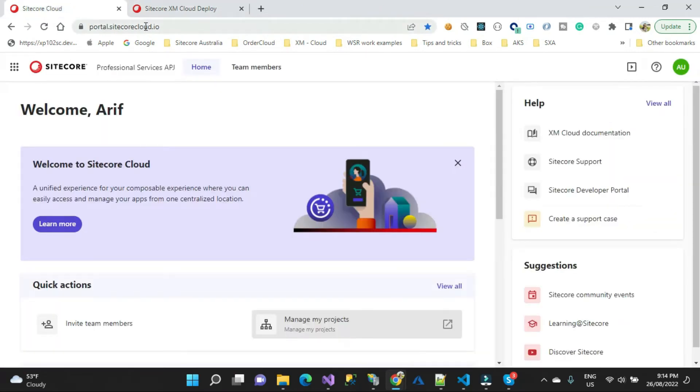Hi guys, this is Arif from Techshare. Today I'm going to show you a very fast glimpse of XM Cloud.